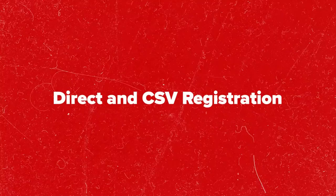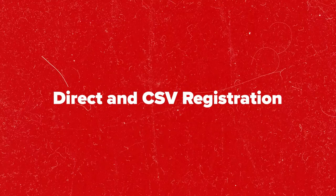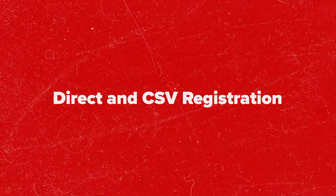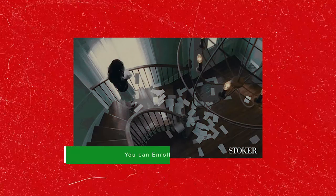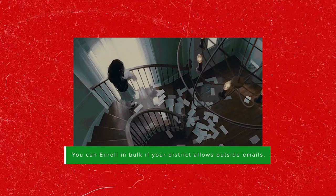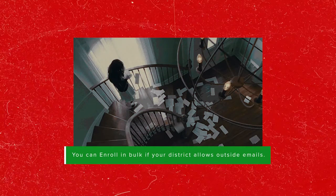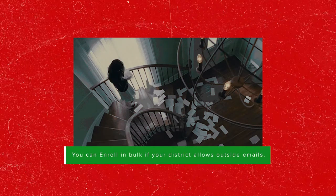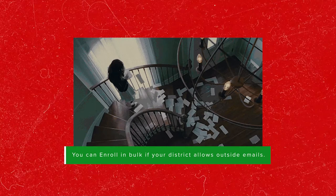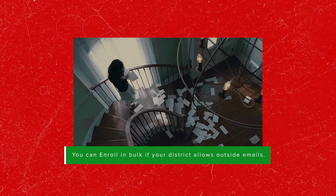The next two ways to register students will only work if your district allows students to receive emails from outside the school domain. Please check with your district before using these methods.